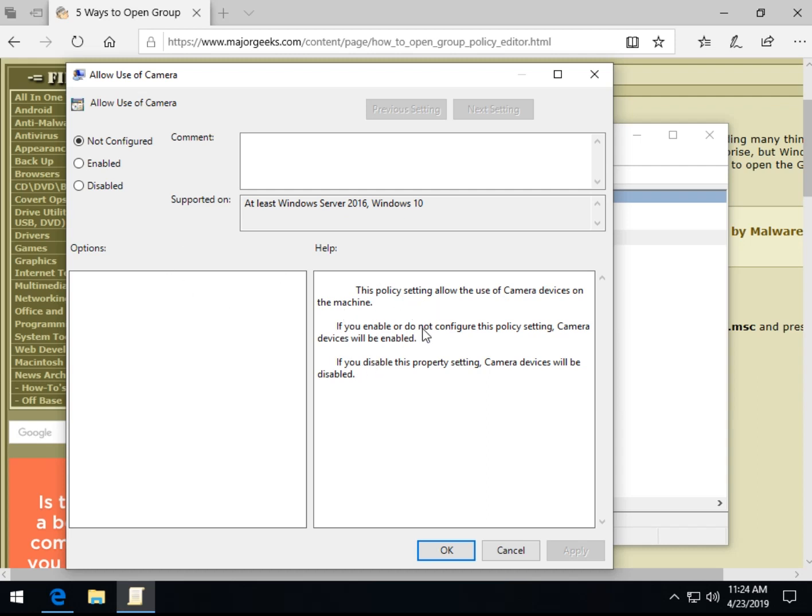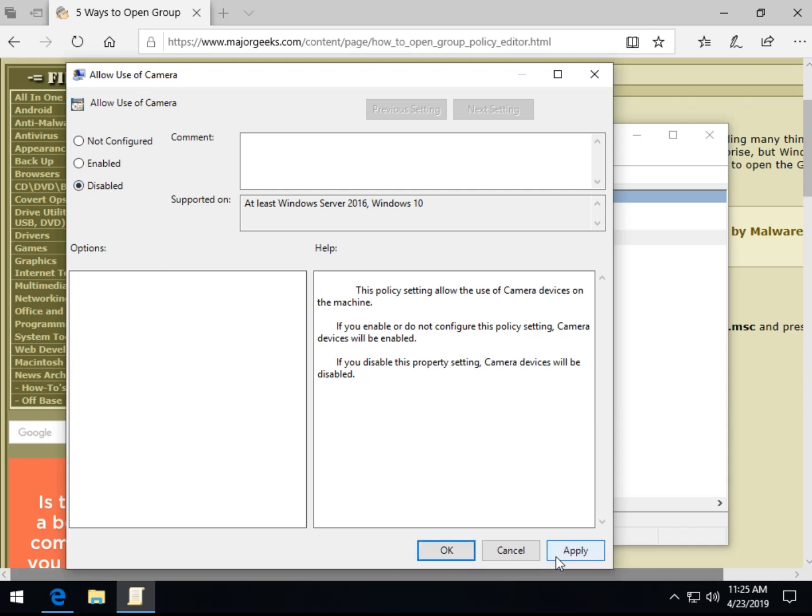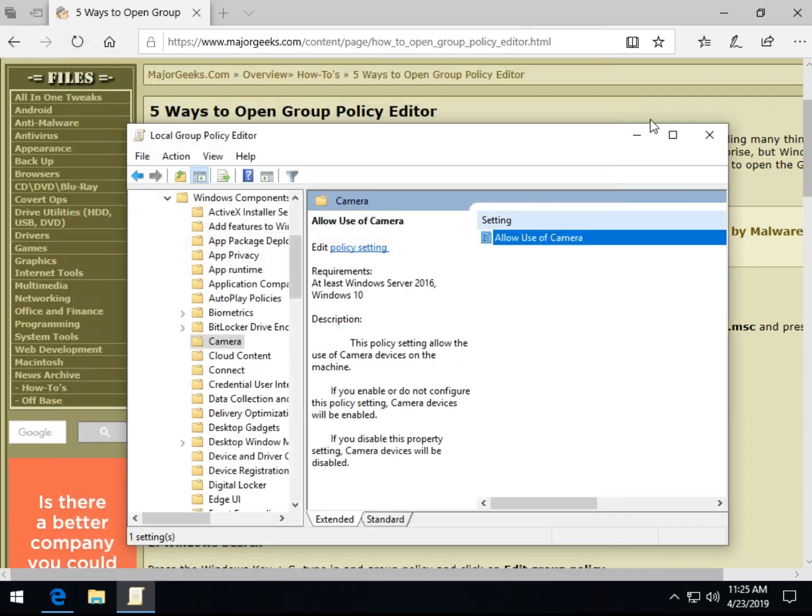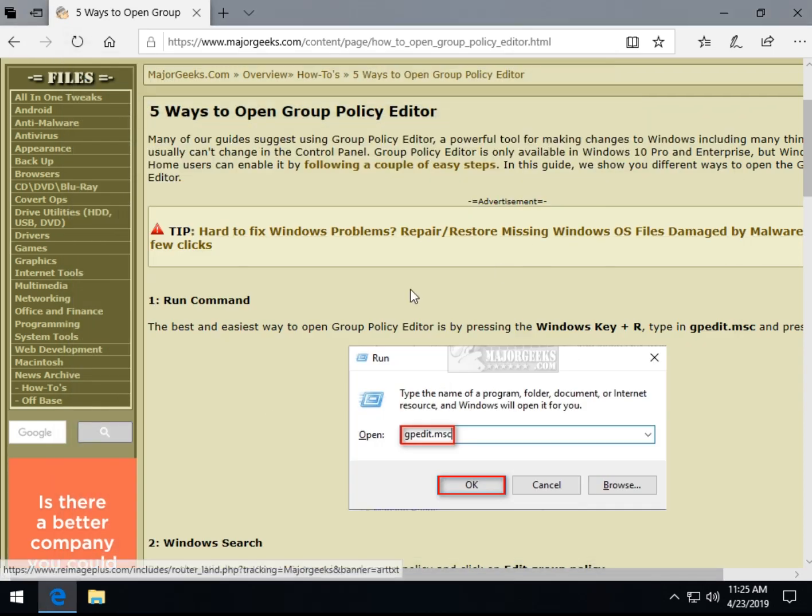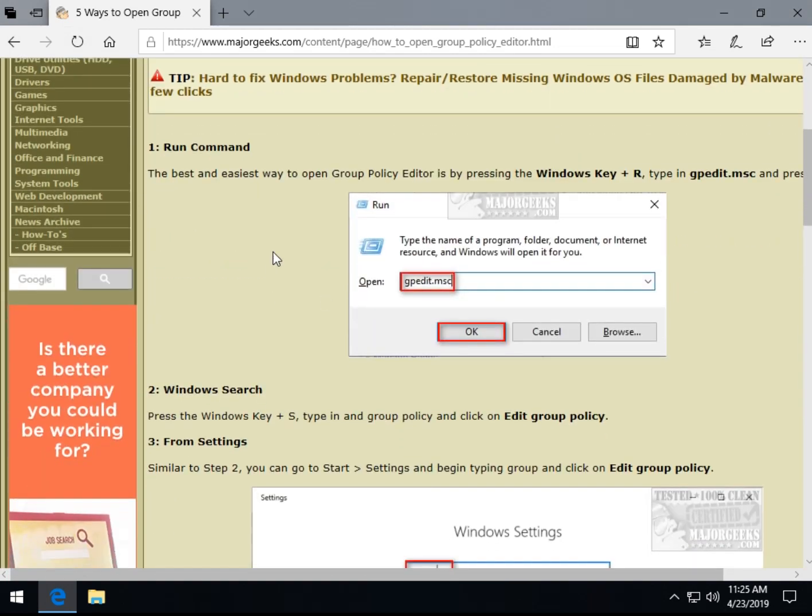If you enable or do not configure, not configured is the most common default for everything in Group Policy Editor, the camera will be disabled, enabled. So if you disable it, see, it gets a little confusing, right? Camera will be disabled. Some of them are backwards. So there you go. So if you click disabled, camera is off, you click apply, click OK, and you're out. So just a quick look at how it works, no big deal. And now back to what we were talking about.